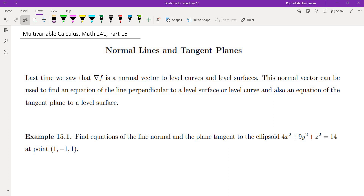Hello, this is the 15th video on my multivariable calculus class. In this video, we're going to talk about normal lines and tangent planes, and then we're going to talk about the tangent plane approximation.